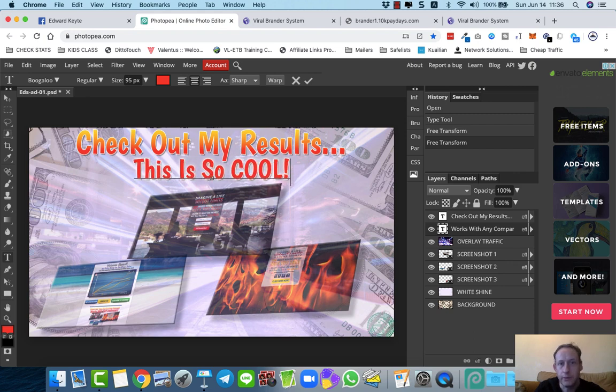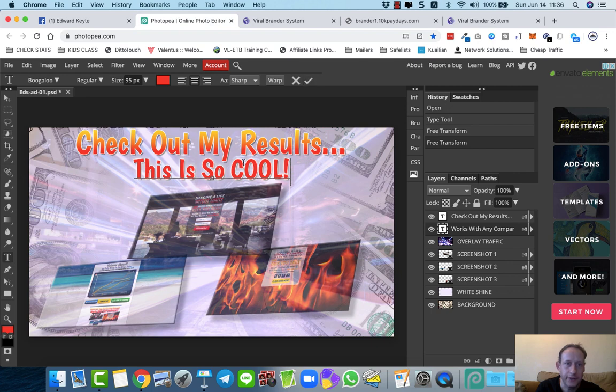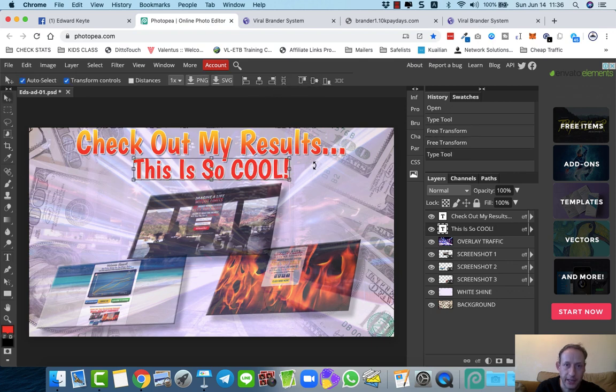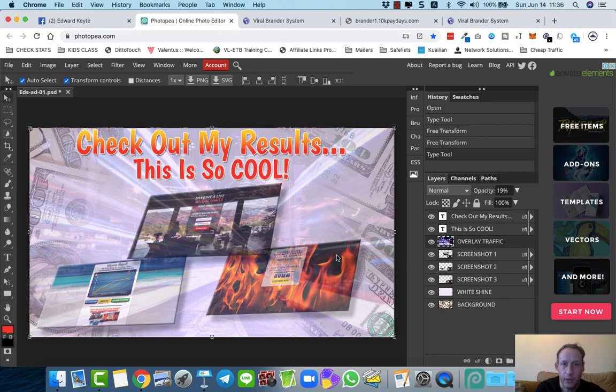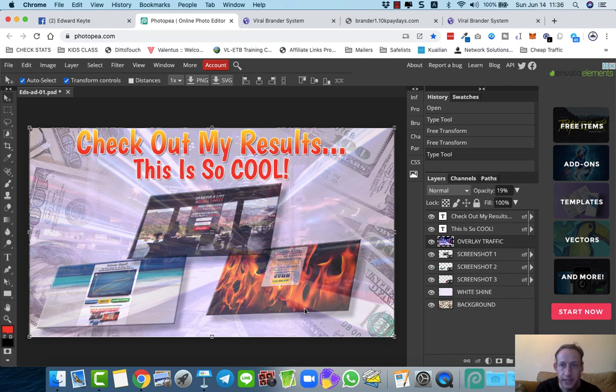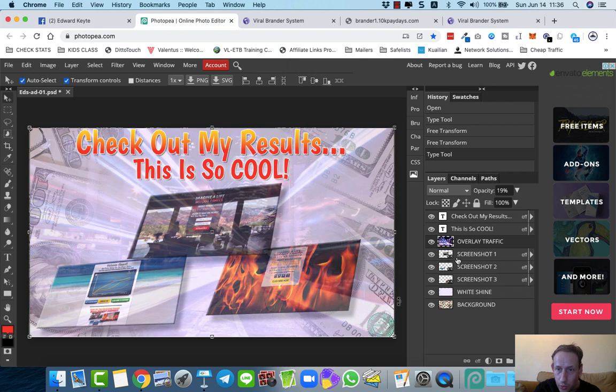For example, you know, check out my results. Okay, so you can change anything to your heart's content. I'm just doing random text here, guys. After you've edited a layer, just click the checkbox to say that you're happy with it. Now, what you need to do now is in order to change these images, these three graphics here, all you have to do is to where it says Screenshot 1, Screenshot 2, Screenshot 3.